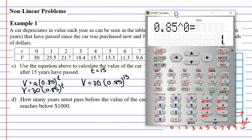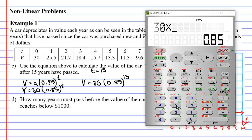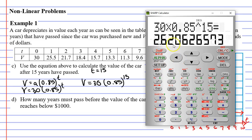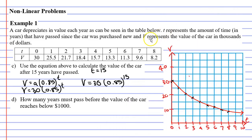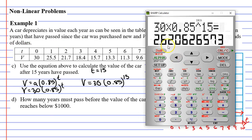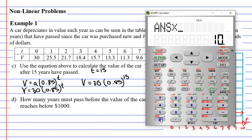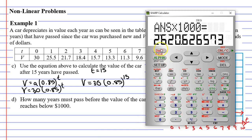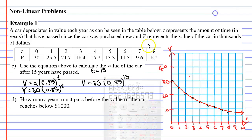Bringing up our calculator, we compute 30 times 0.85 to the power of 15, which gives a long decimal. Remember that V represents the value of the car in thousands of dollars, so we multiply by 1,000 to get a better answer. The car is now valued at $2,620.63 — let's round to the nearest dollar: $2,621.